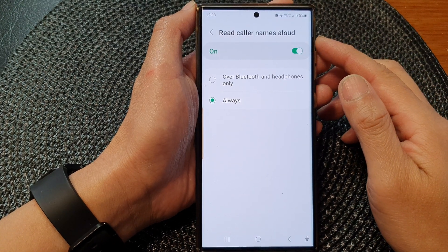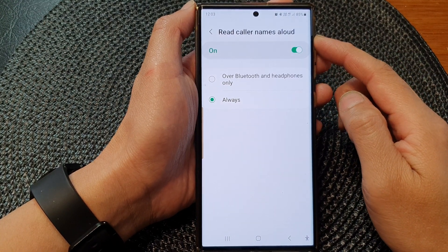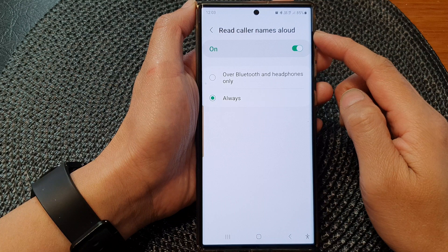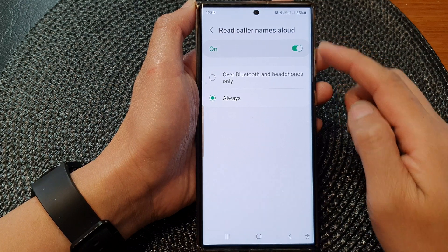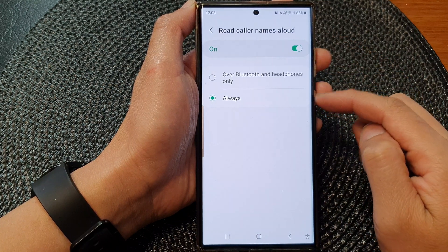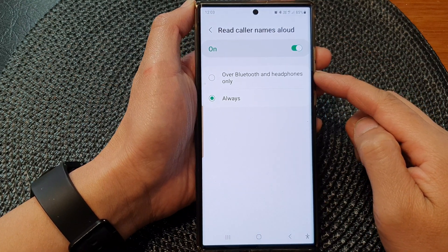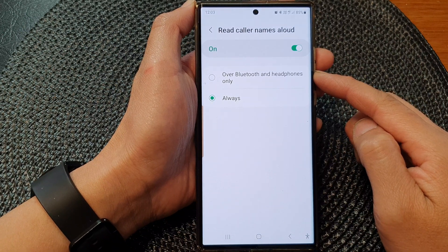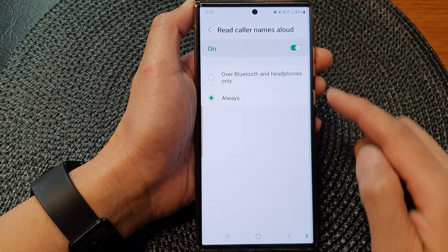Hey guys, in this video we're going to take a look at how you can set read color names aloud to always or over Bluetooth and headphones only on the Samsung Galaxy S23 series.